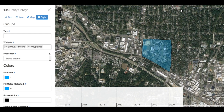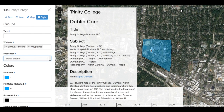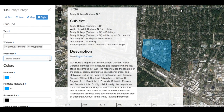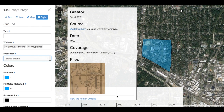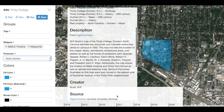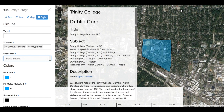Under Presenter, we can choose Static Bubble or None. By default, we want to keep this as Static Bubble, as this will enable us to click on a NeatLine record and have our record bubble appear with that Omeka item information attached, if we've attached an Omeka item.